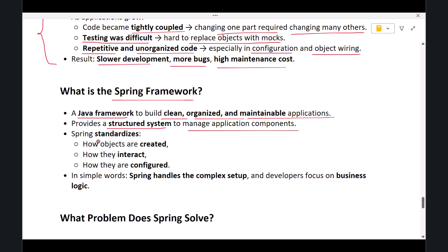It standardizes how objects are created, how they interact, and how they are configured. So in simple words, Spring takes care of the complex setup and you focus on writing business logic.